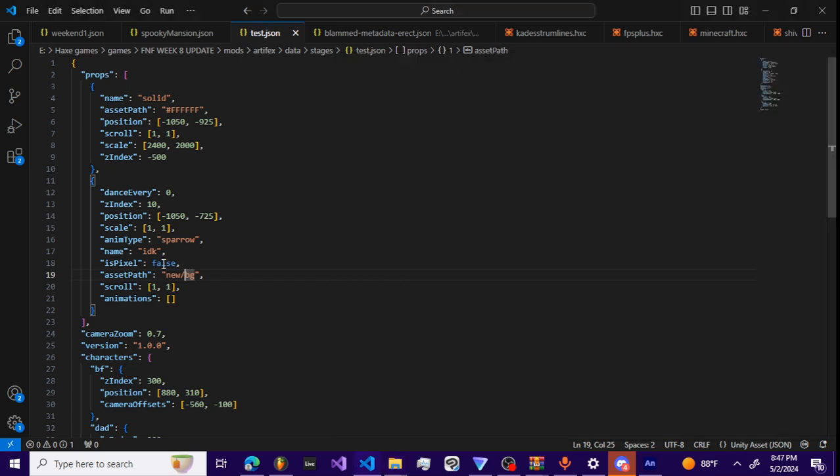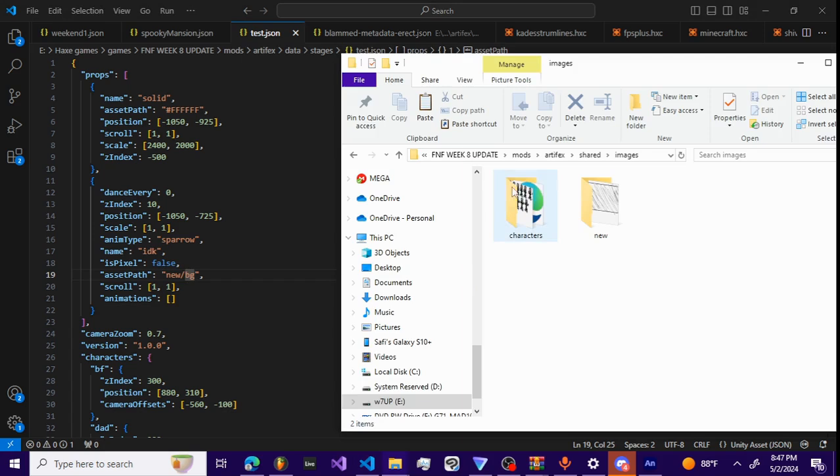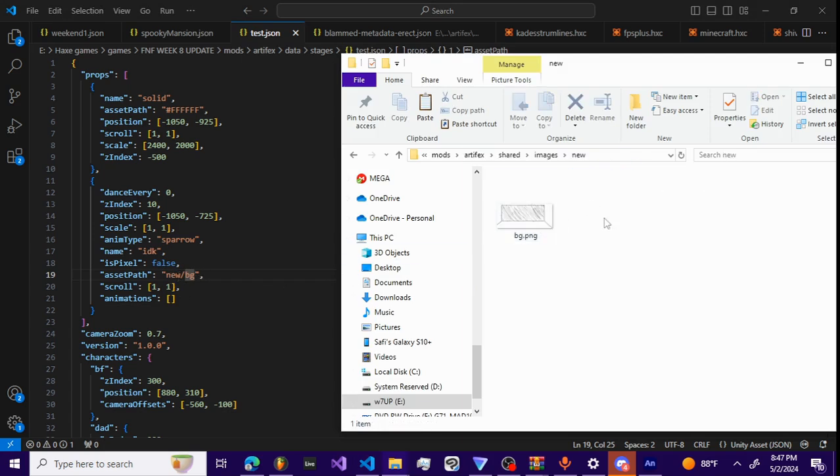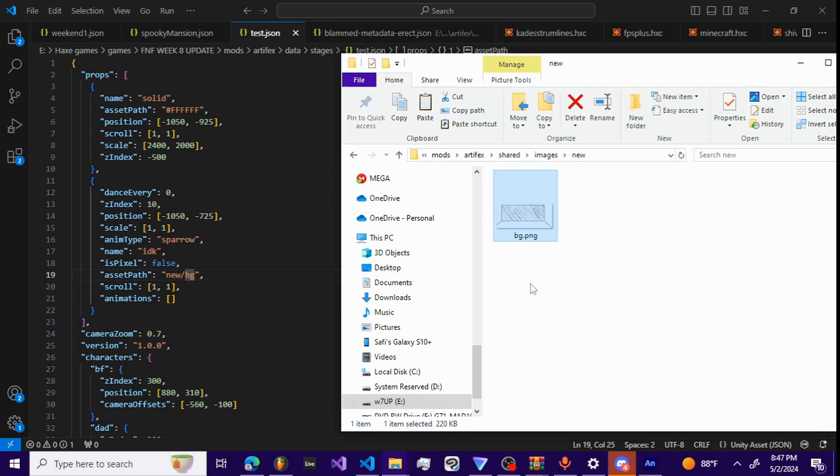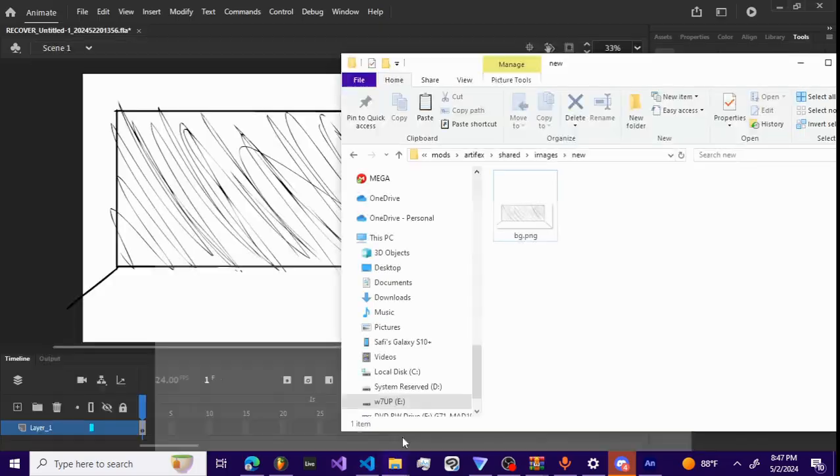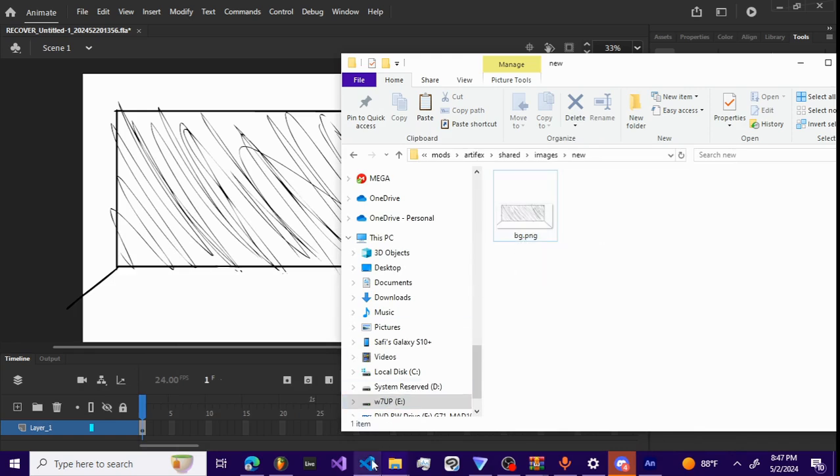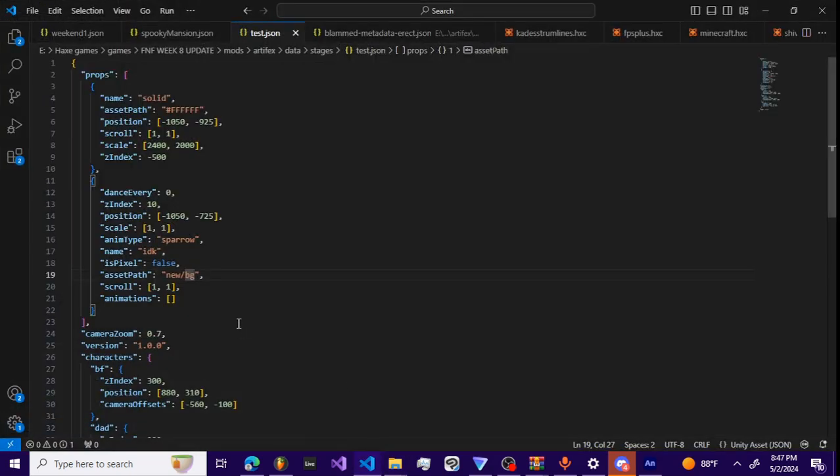When you're getting background assets, it's gonna start in images and they're starting shared images already. So going new slash BG means it's gonna go into the folder new, and then slash background is going to check for background PNG. You want to make sure this right here is the same as the name for this right here. You don't add the dot PNG though.